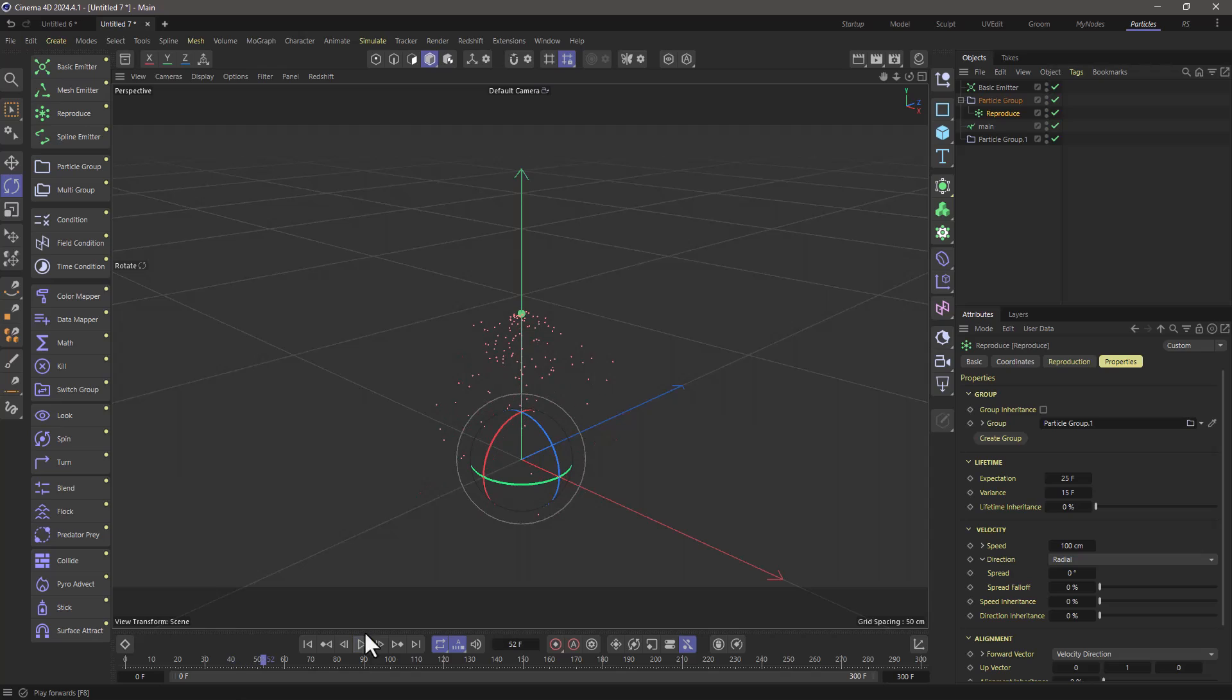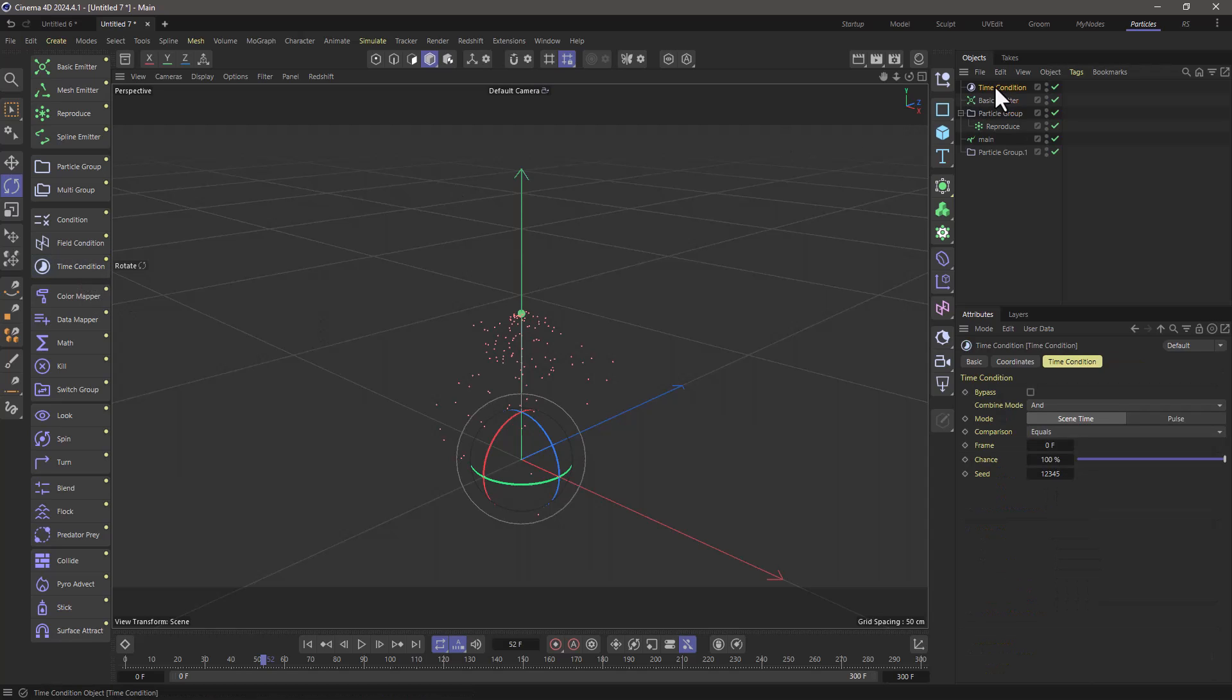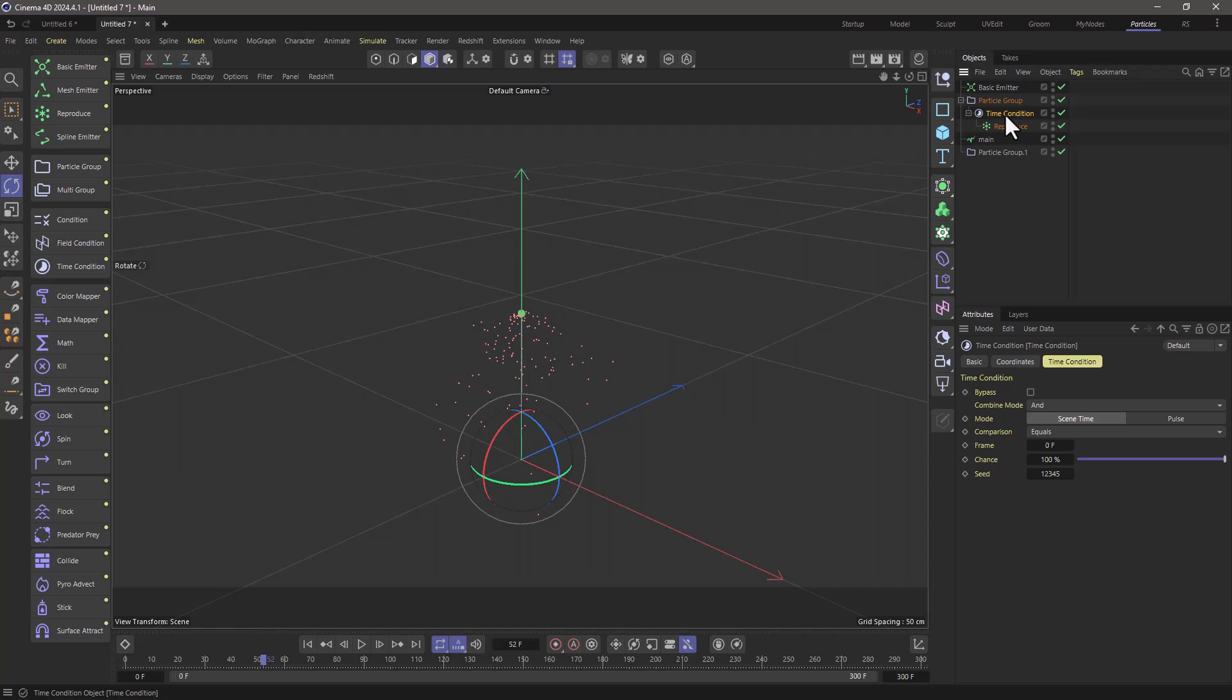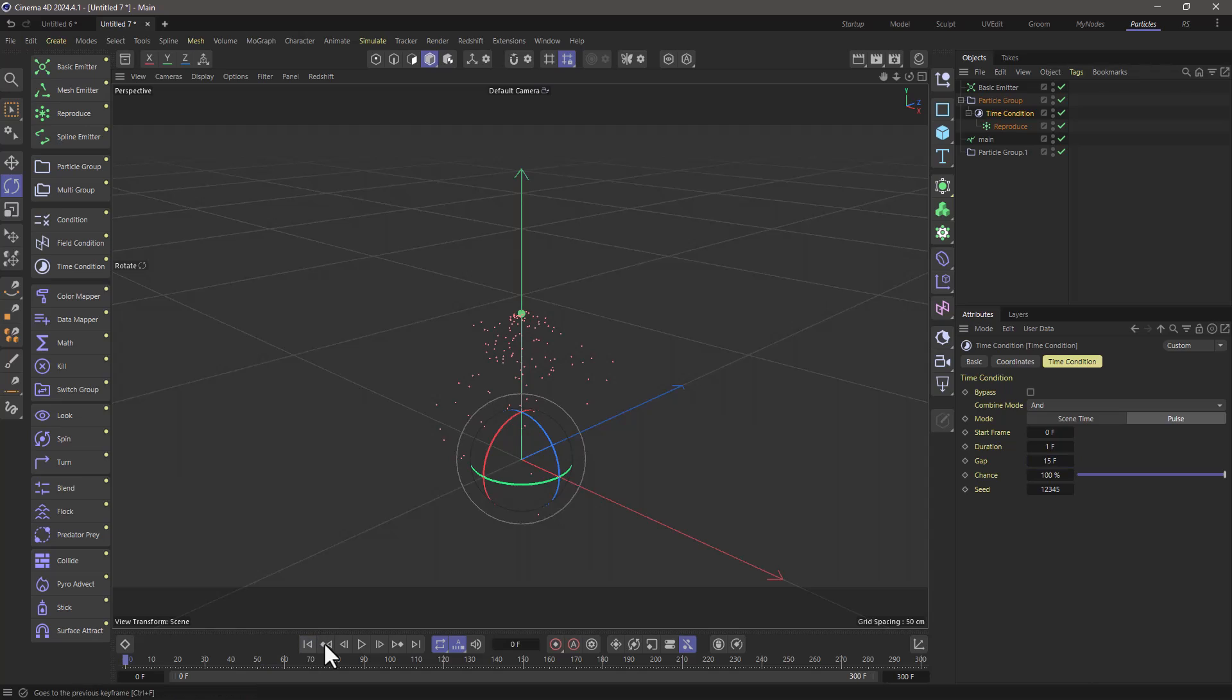Now I don't want this emission to happen continuously. I want it to happen in regular pulses. So I'm going to use a time condition, put it here and make the reproducer child of the time condition so that when it's satisfied using the pulse with a start frame of zero with a duration of one frame and a gap of 15 frames. So every 15 frames, we're going to get a pass of particles. You can see they're flying around and that's fantastic.